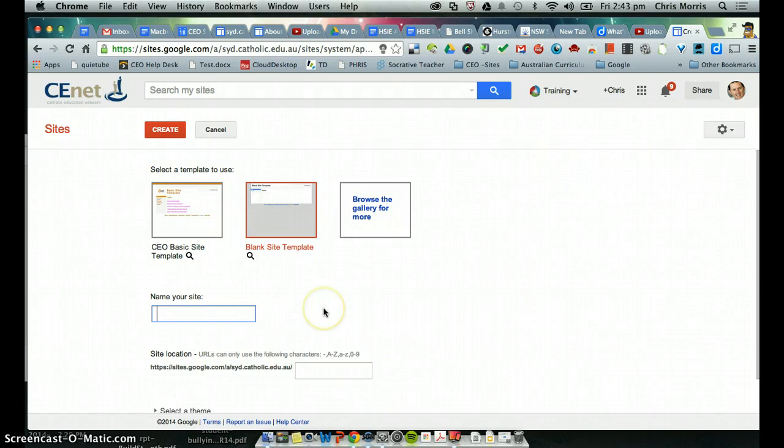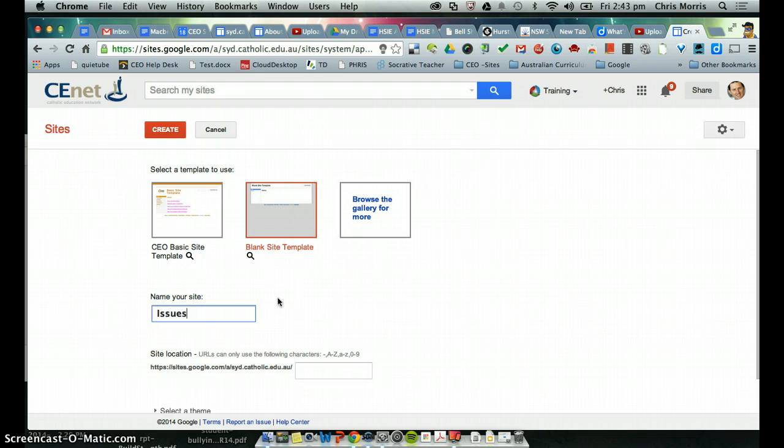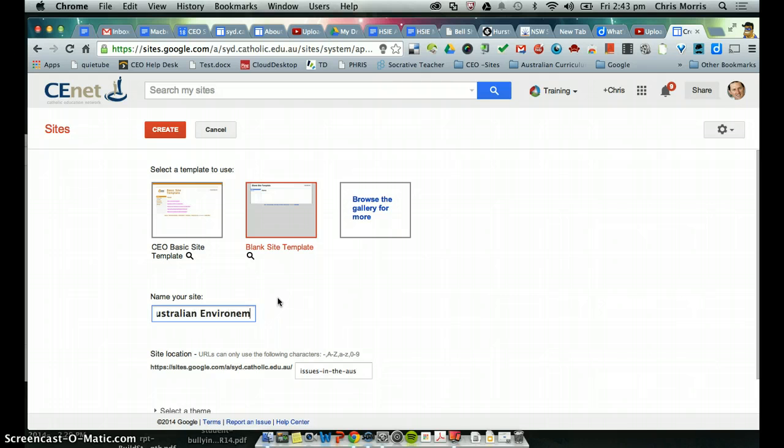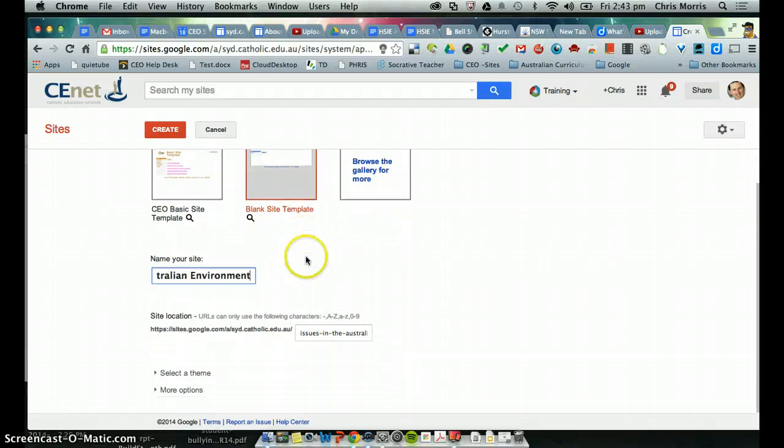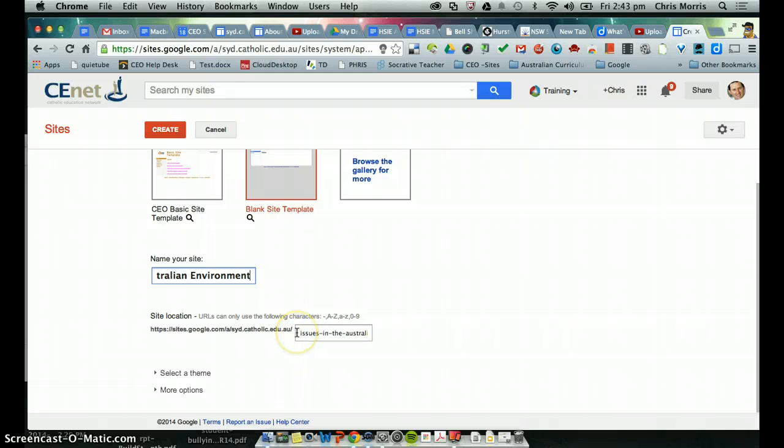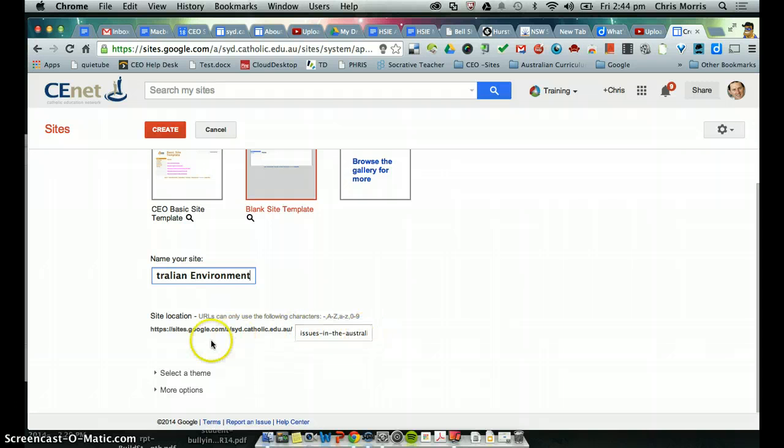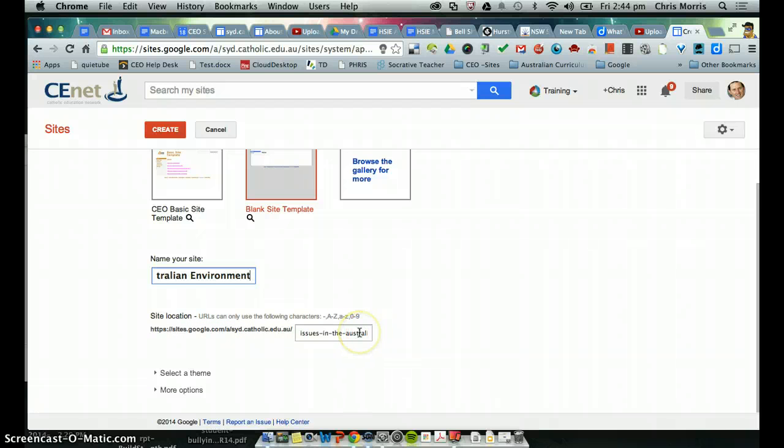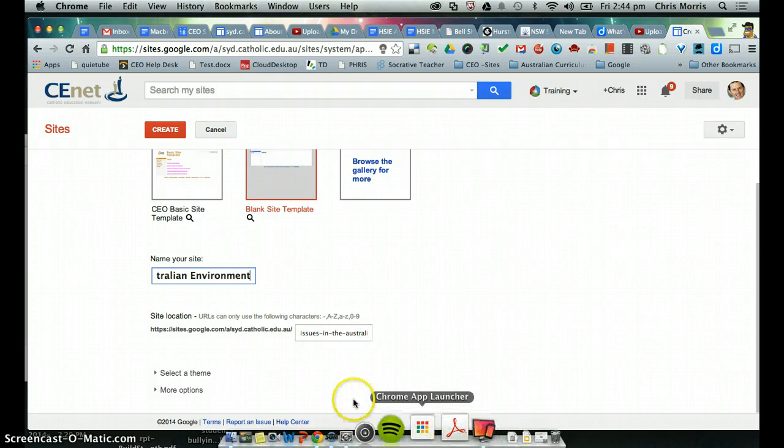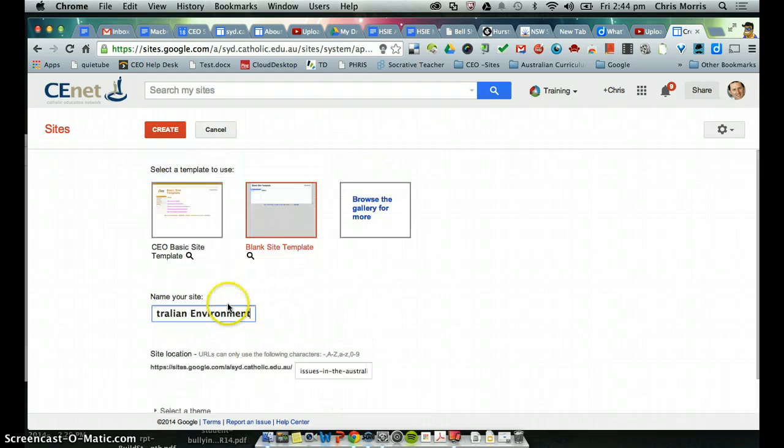And my name of my e-portfolio is going to be Issues in the Australian Environment. You can see here that Sites, they create a unique URL, so no two site can have the same URL, that is sites.google.com Issues in the Australian Environment, so that's why we're using a template where the kids make a copy of the site.